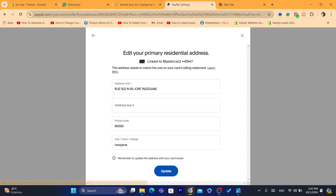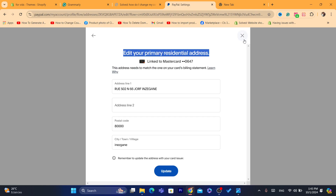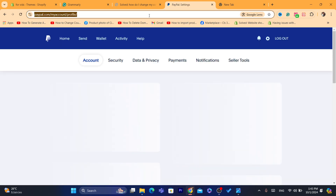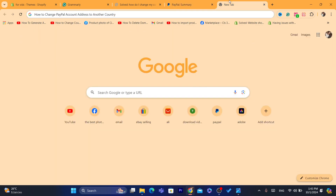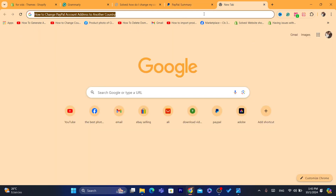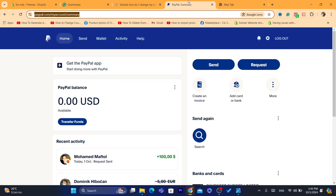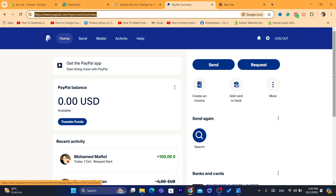The solution here is to close your PayPal account and create a new one. Now if you have money in your PayPal account, the solution is to create another PayPal account — but that second account should be a business account. You can easily create it by opening a new tab, creating a new PayPal account, and entering your real name. Everything should be completely legitimate.